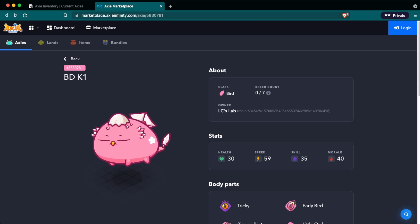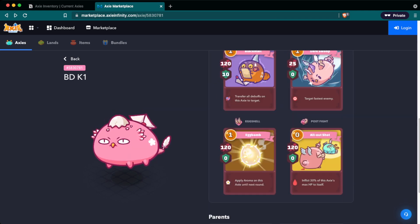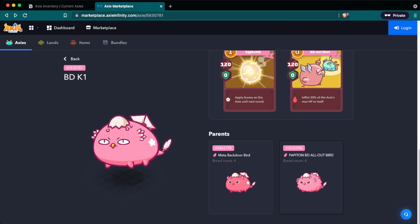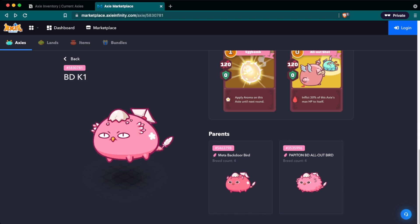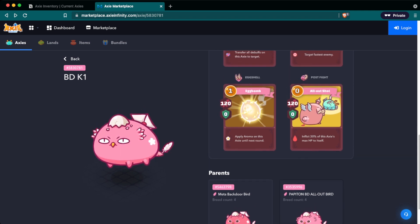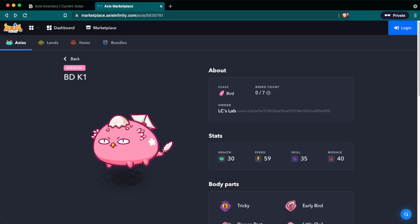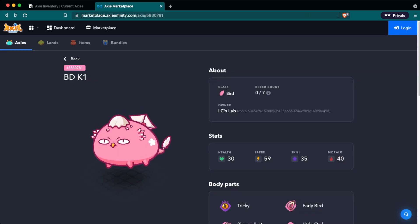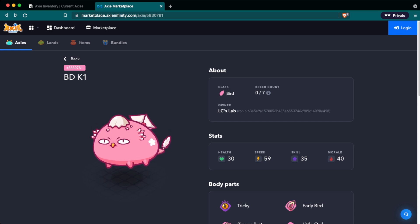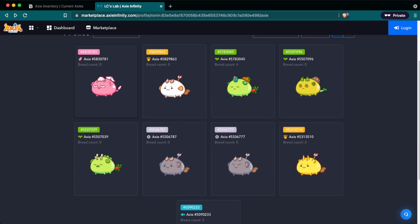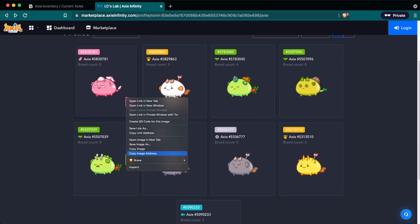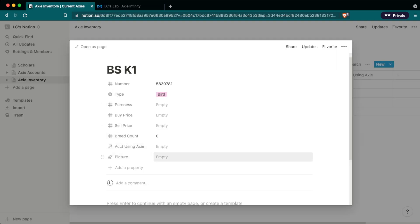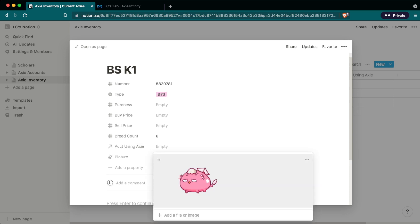Okay so let's go back to our Axie to see which information we can fill out. So we know this bird is a breed count zero has not been bred and I got this from breeding two different Axies. So there's no buy price or sell price because I bred this one. So we'll come back in here and we'll go breed count zero and we'll leave the other ones empty. So I have a trick for getting the picture of the Axie in your Notion database and that is to come back to the main page and then you want to right click on the picture of the Axie and then go to copy image address. Then when you come back into this picture you can go into embed link paste that link and then the image of the Axie will pop up.